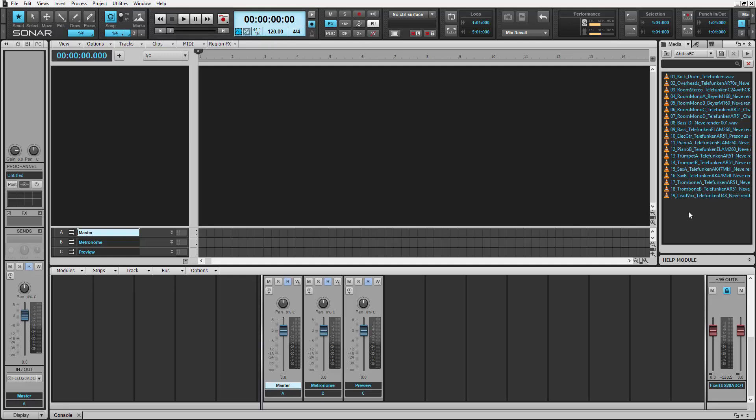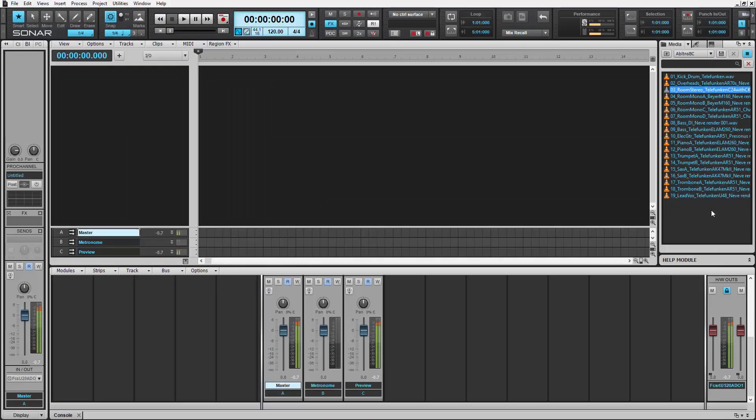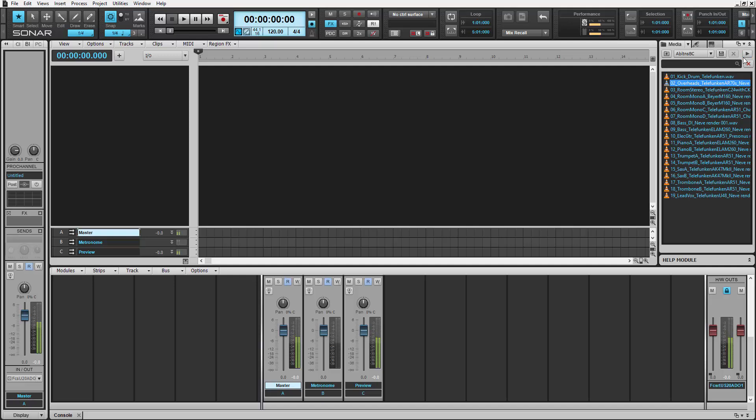To do that, we need to find an audio file that will work well with Melodyne's tempo drag and drop feature. We need one with equal parts percussion and melody. That one should work fine. Let's drag that into Sonar.